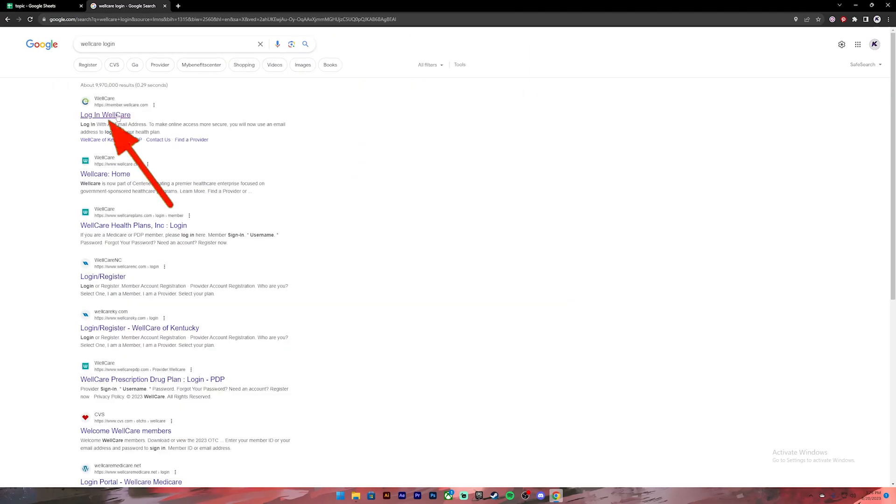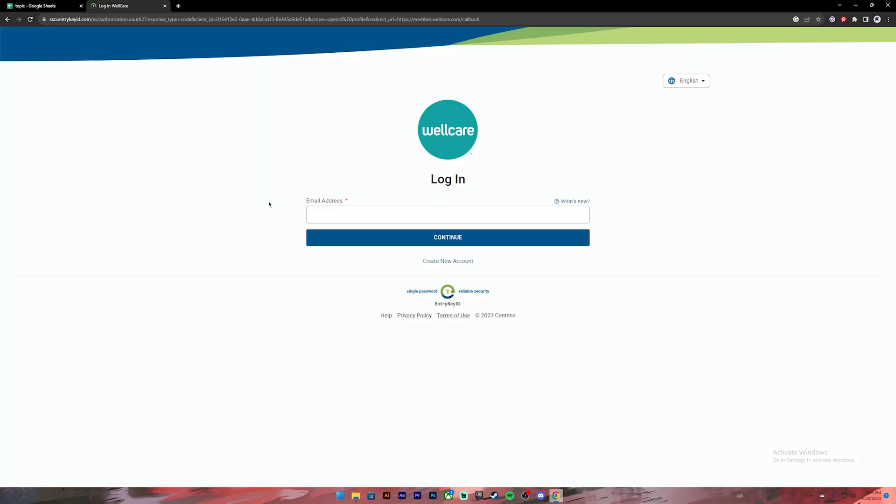From this, click on the first link and then you will get to this page. If you don't have a WellCare account, you can create one by clicking on this link. If you already do have an account, you can enter your email address in this box.